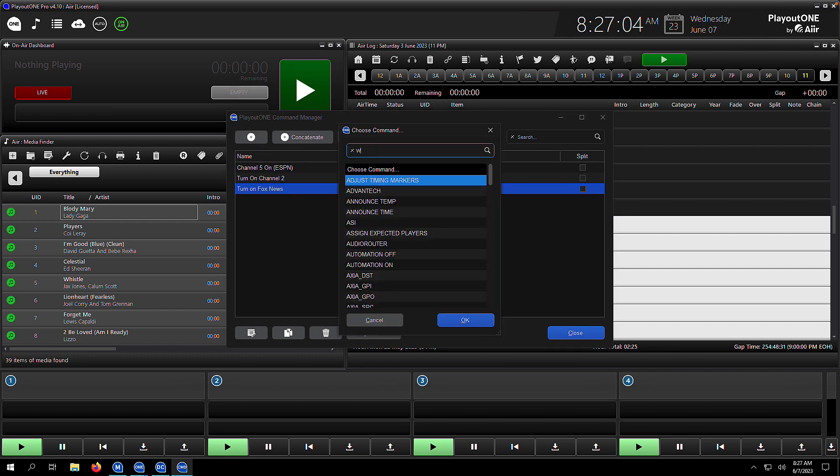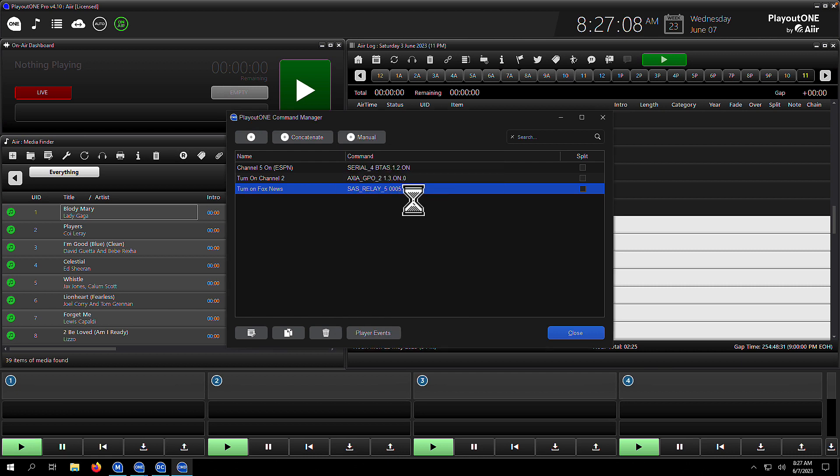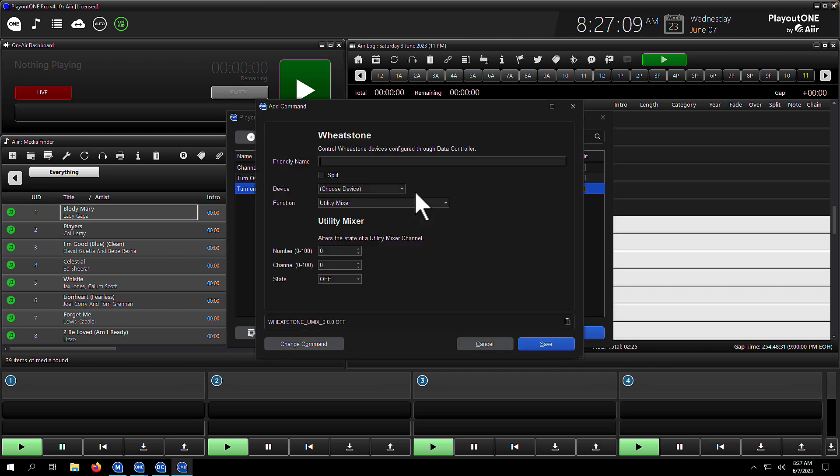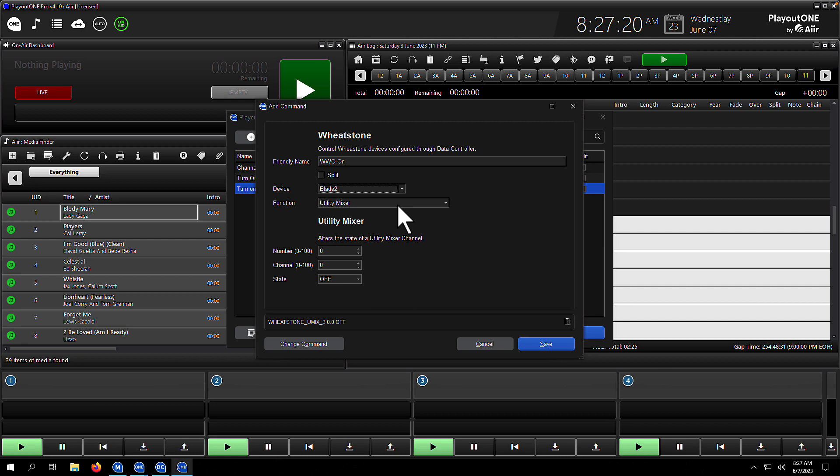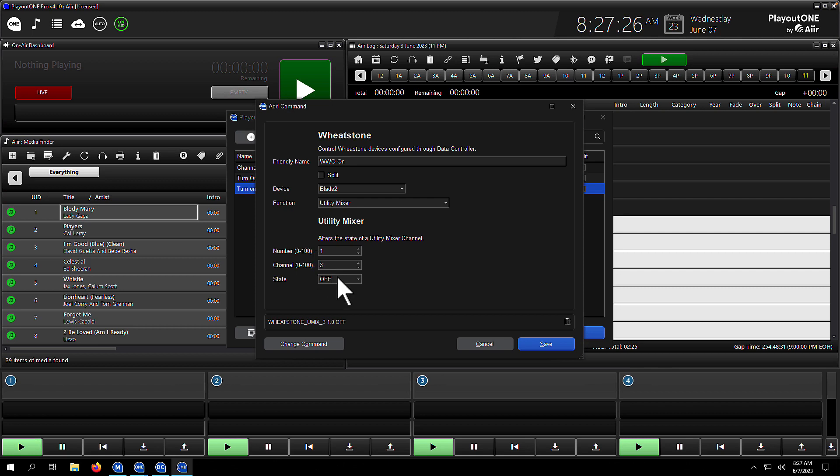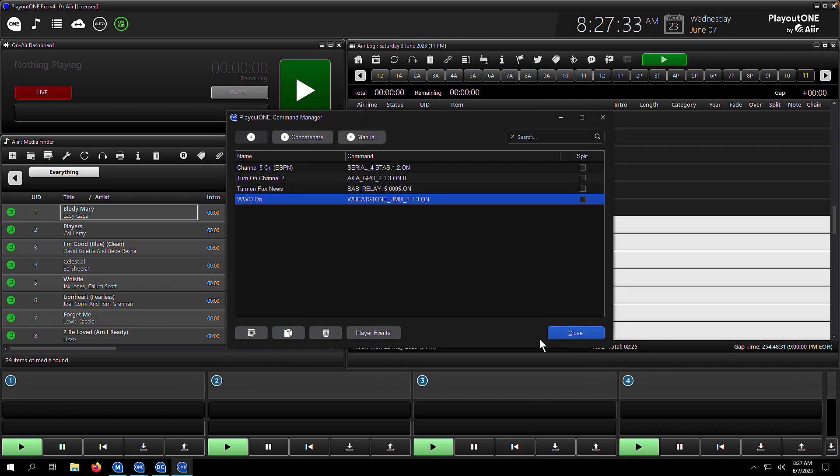Finally, I'll show you a Wheatstone command. We're going to control the utility mixer, and in this example, we're going to turn on a channel that has Westwood 1 on it. We're going to select our blade 2, which we set up earlier in data controller. We want to turn on the utility mixer functionality. We know our utility mixer is number 1, and our channel is number 3, and we're going to turn it on. We hit save, and there it is.